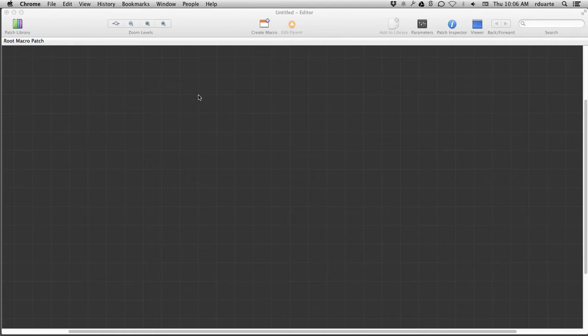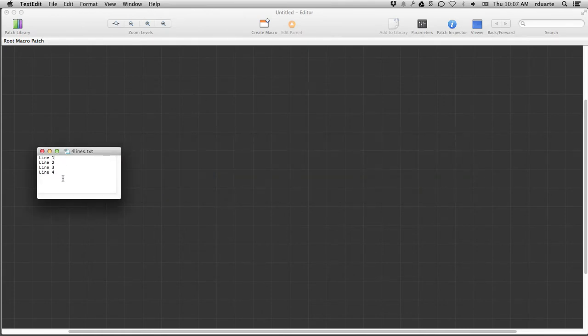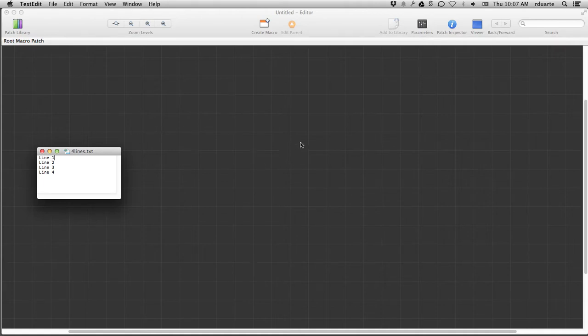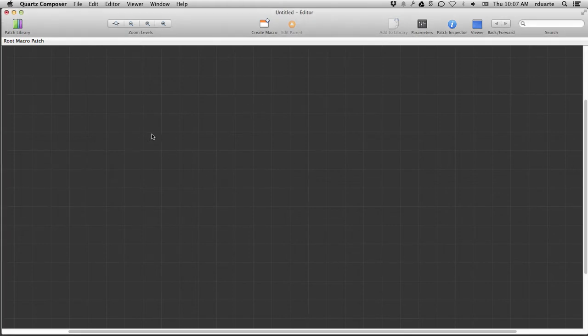So basically what I want to do is have a text file, which I've got here, just these four lines. I want line one to fade in on the screen, and then fade out, followed by line two, line three, line four, and just keep cycling. So see if we can do that.